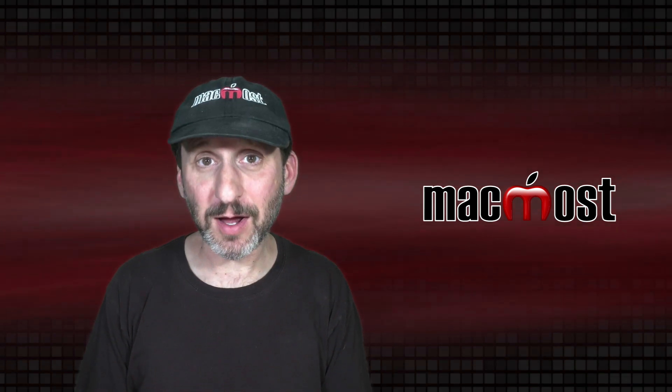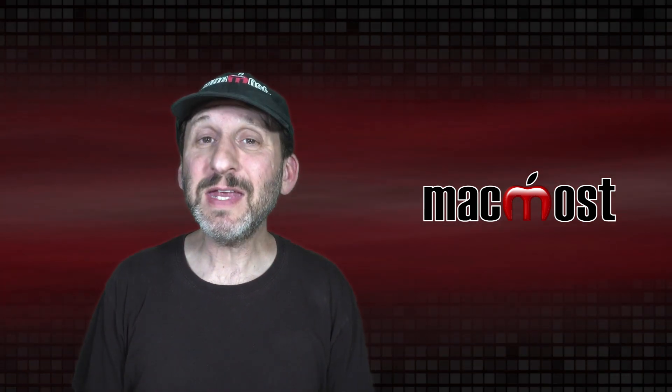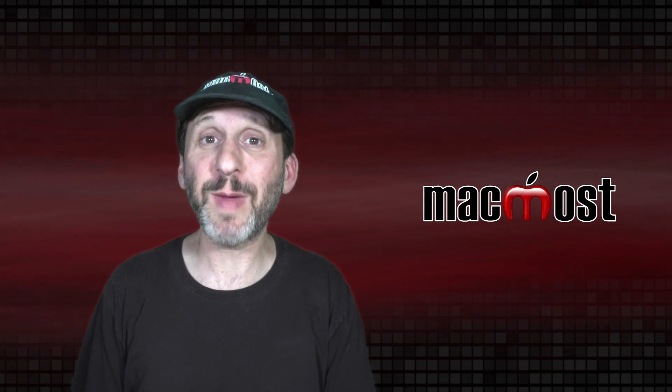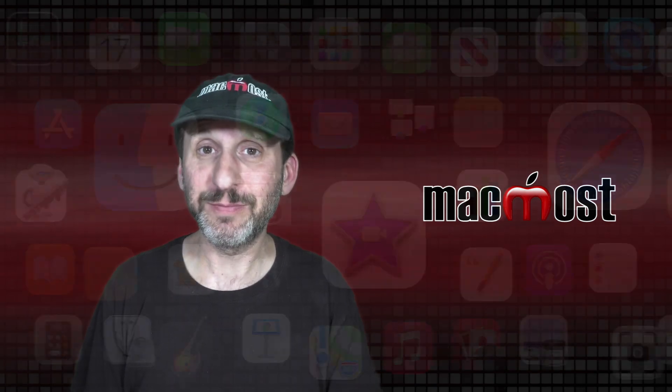Hi, this is Gary with MacMost.com. Let me show you some hidden photo filters that are built into your Mac and how you can easily use them.